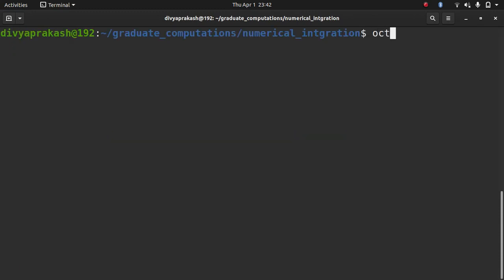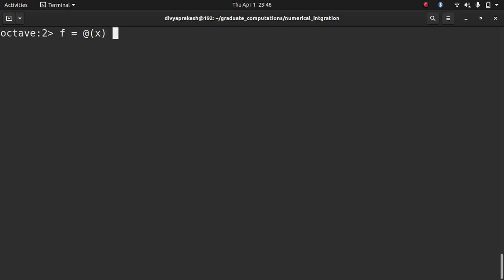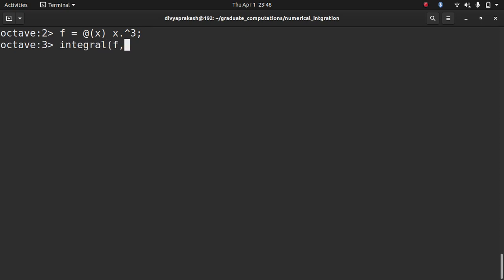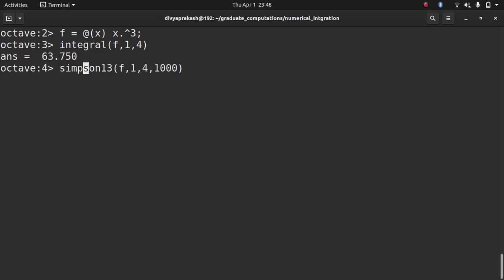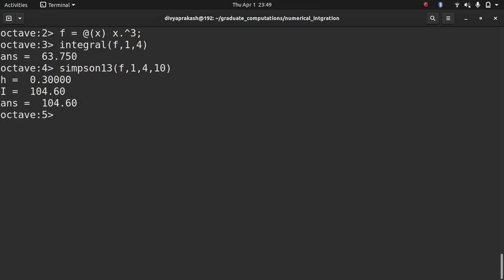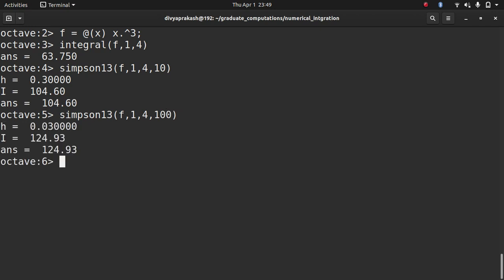Let me open Octave and define a test function — sine of x cubed. I'll use the inbuilt function to calculate the integral between 1 and 4, which gives 63.75. Now let's use our own Simpson function with 110 subintervals — I'm getting 104. Let's increase the number of subintervals to 124, but there seems to be something wrong.